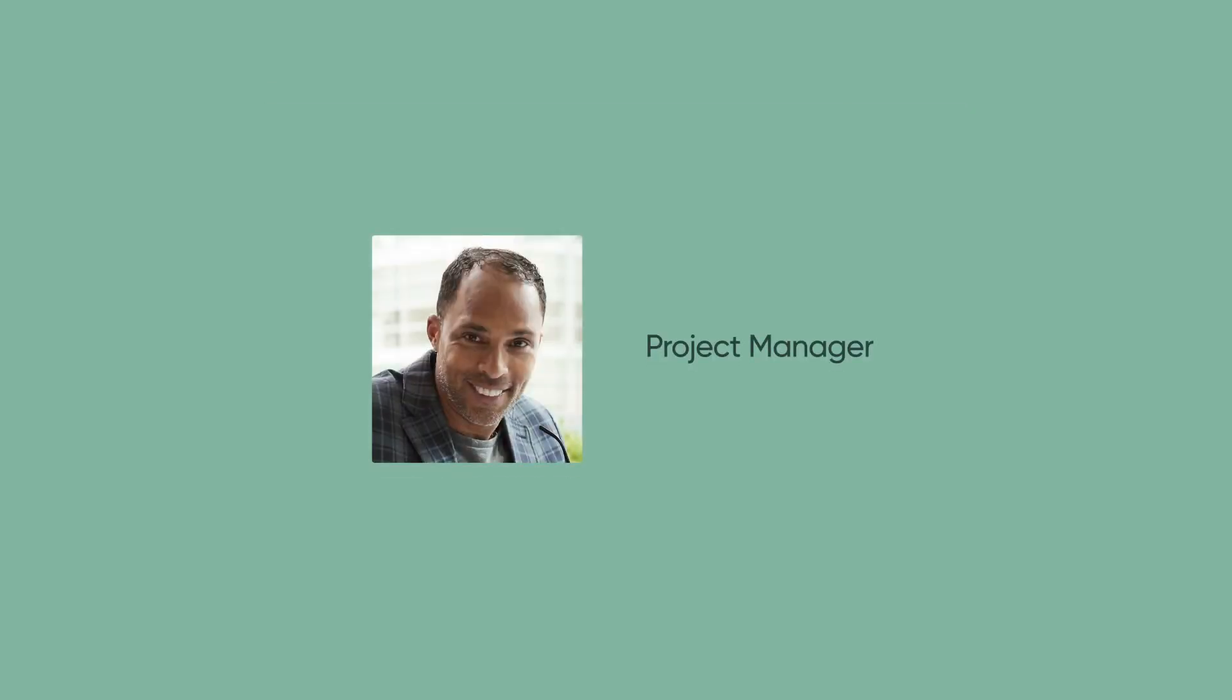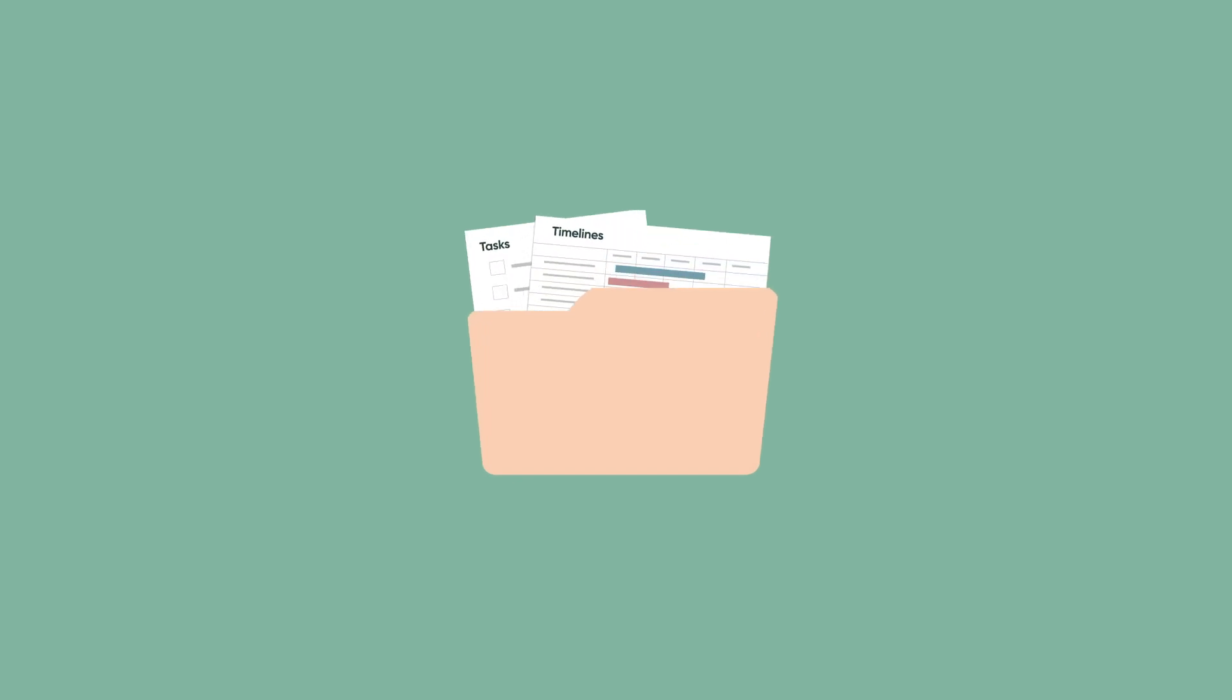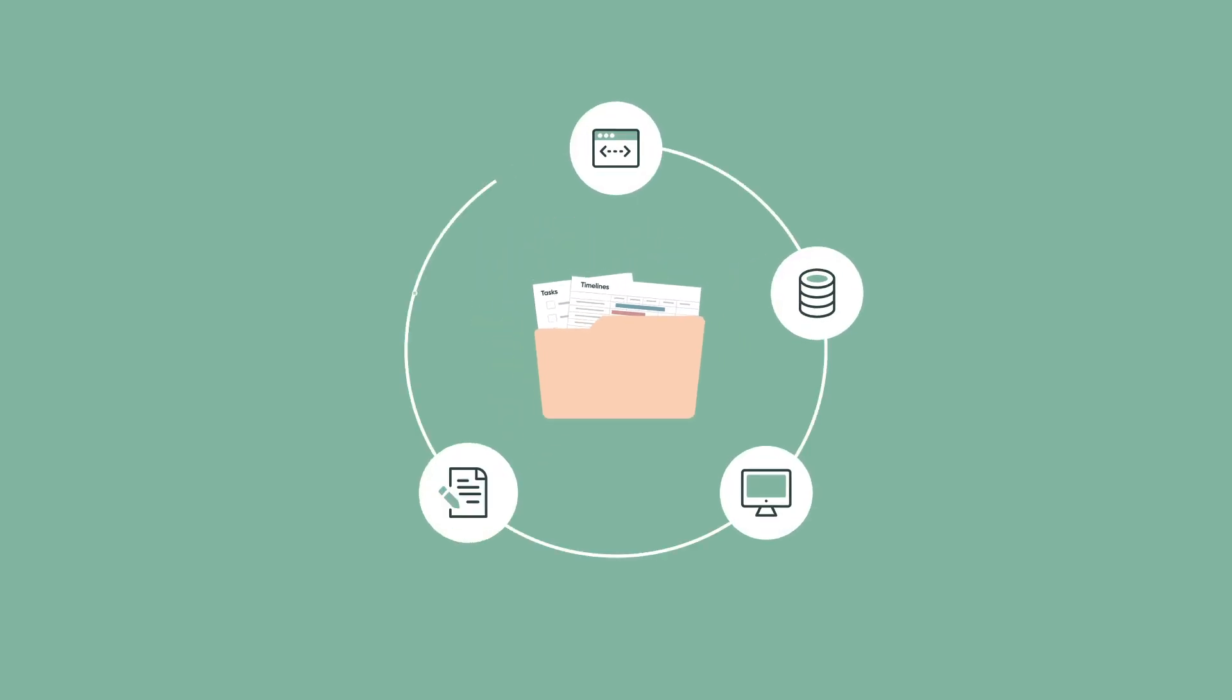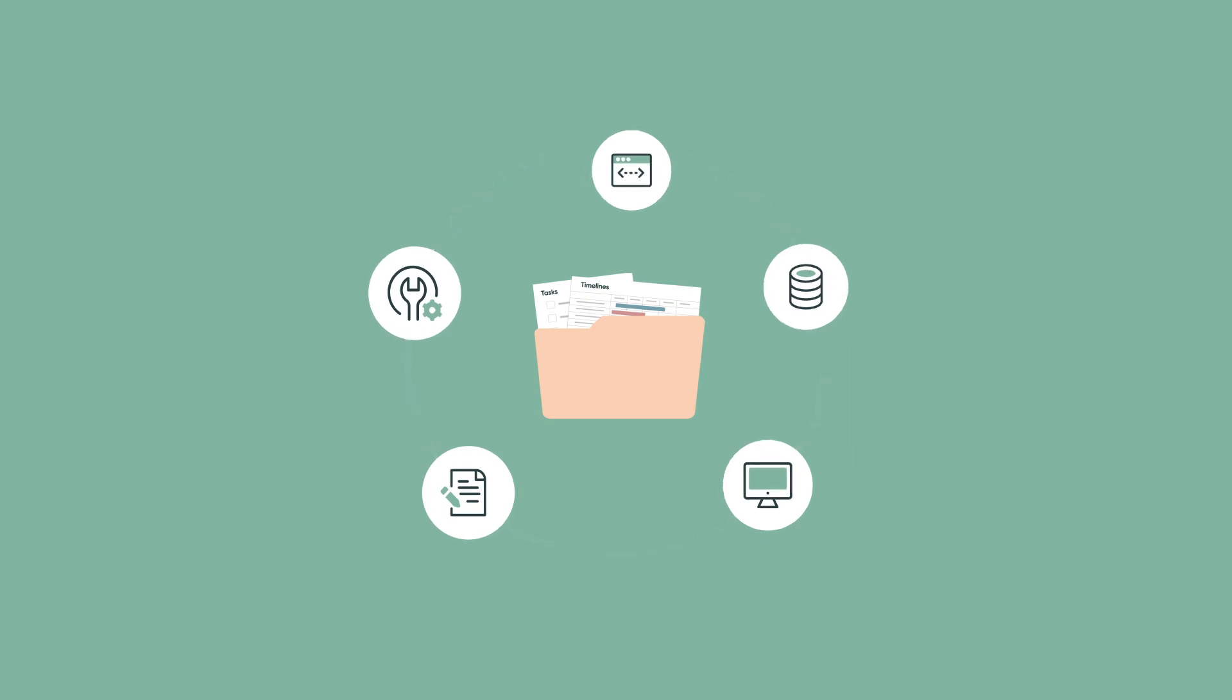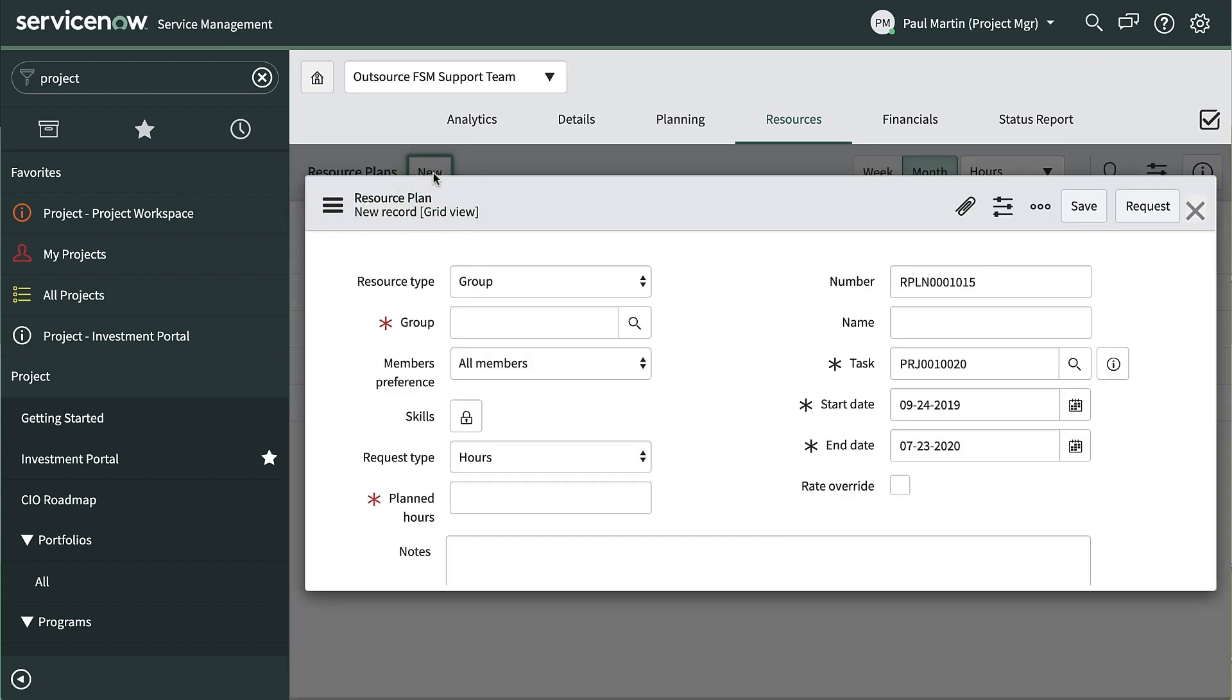Let's say you're a project manager and have a new project. This project includes tasks and timelines. In order to complete the tasks, a project manager needs resources to do the work. Resource plans are created based on the work that needs to be done.